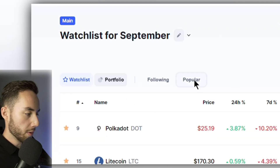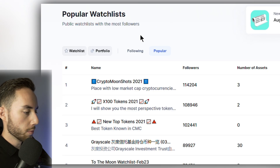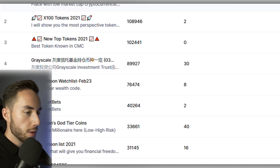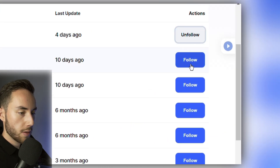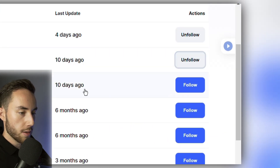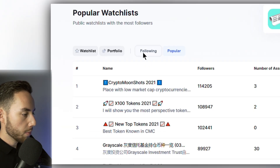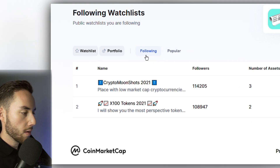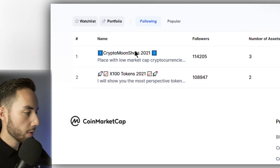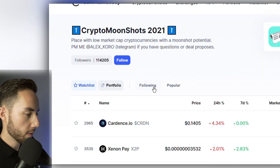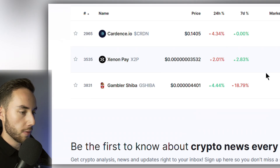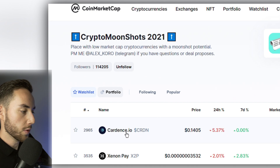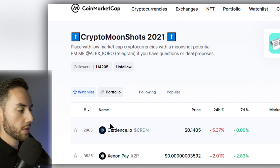Under the Popular tab you can see different popular watch lists ranked by their followers. To follow one, just click Follow next to it. To view what you're following at any time, go to the Following tab and you can open any of them to see what coins they're tracking and do more research.